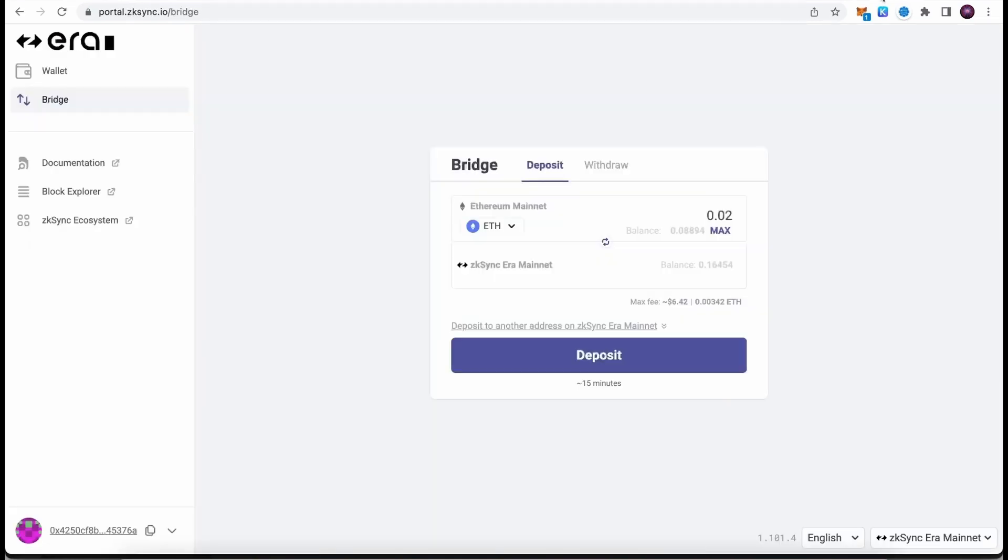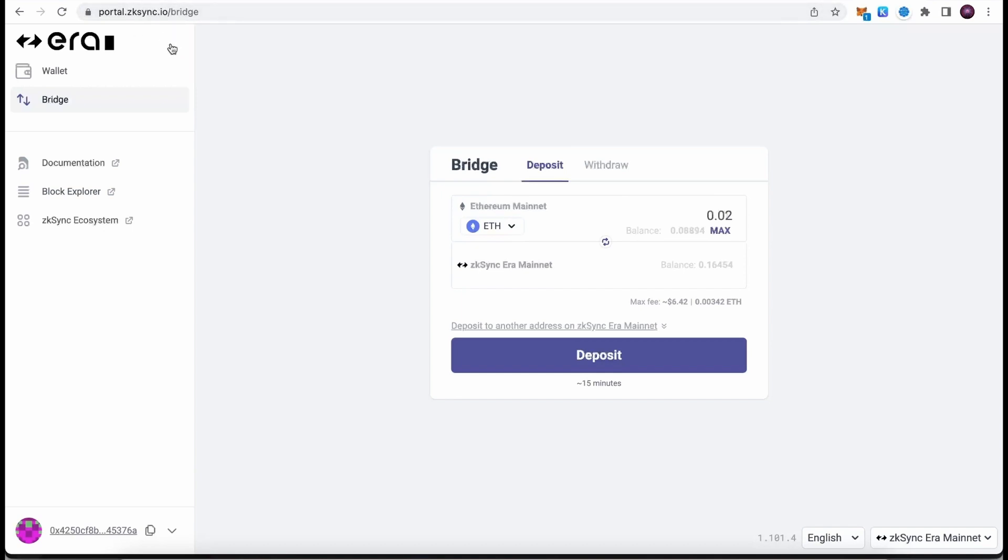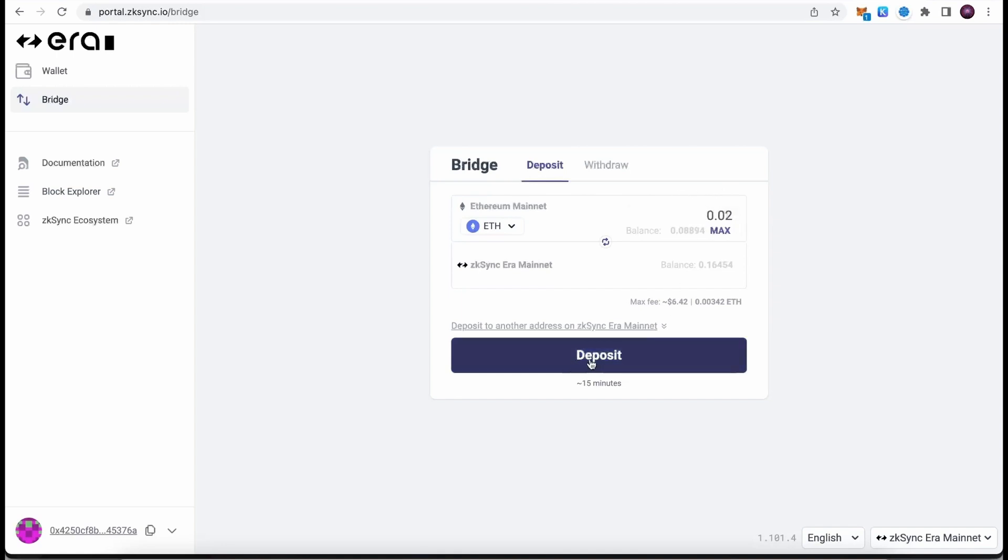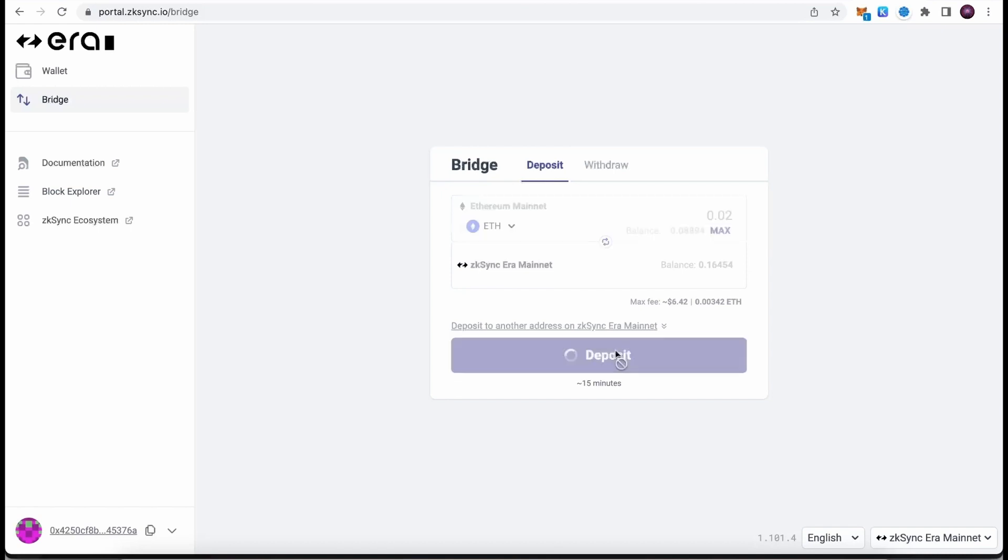Let's start. First of all, I'm going to show how to bridge our Ethereum from Ethereum mainnet to ZK Sync Era mainnet using the official bridge. This is a very important step. You need to go to portal.zksync.io/bridge. You'll find the link in the description. Once you get here, click on the bridge, type in how much Ethereum you want to transfer, and simply hit deposit. Just make sure that you're transferring from Ethereum mainnet to ZK Sync Era mainnet and deposit is selected.